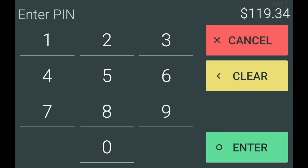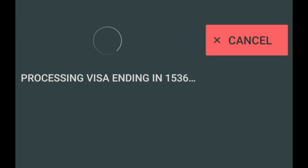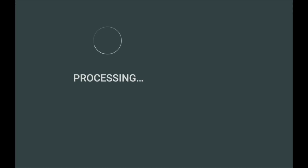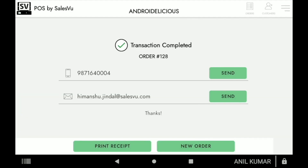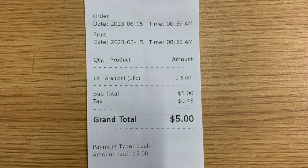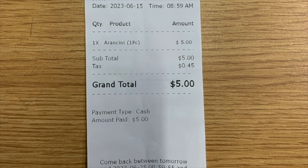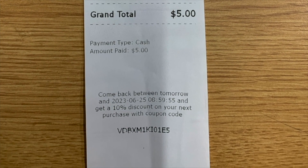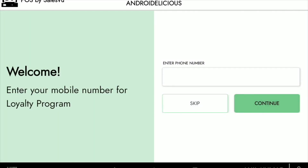Once we read the card, the customer will enter their PIN code and we can finish the transaction. After it has been processed, we will be taken back to the POS screen where we can select if we want to send the receipt via email, SMS, or printed. This is an example of the receipt with a next-day coupon code at the end.